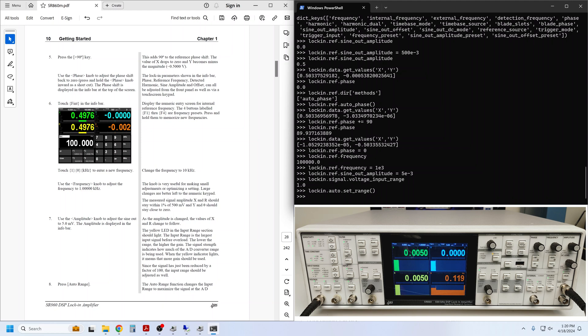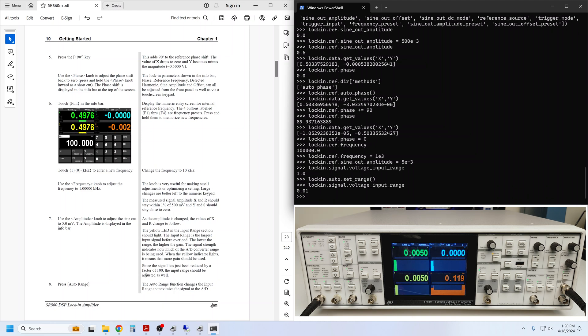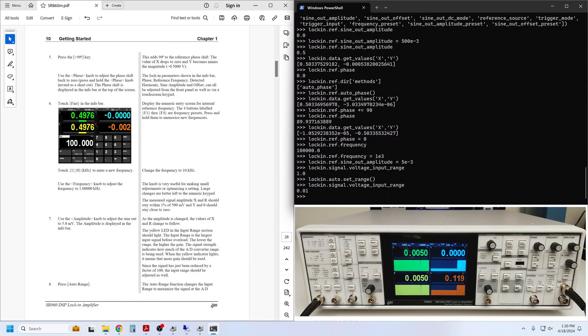We can automatically choose the best range for the present input amplitude using auto_set_range. And then we can ask the lock-in what the new input range is. The range has been reduced to 10 millivolts, the smallest range that accepts our 5 millivolt input without an overload. Actually this is the smallest range available on the instrument, corresponding to the largest front-end gain.